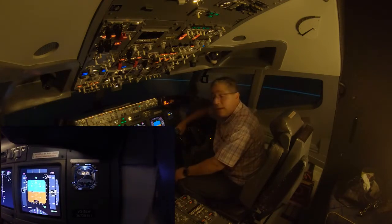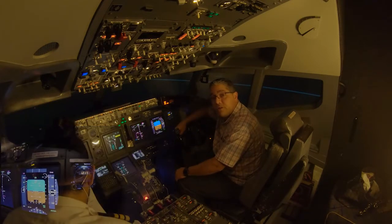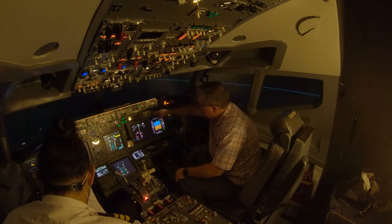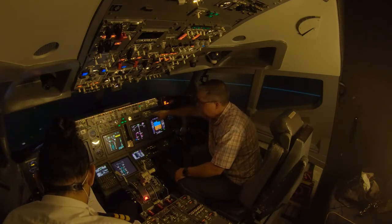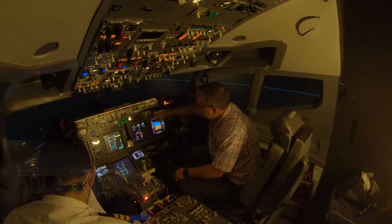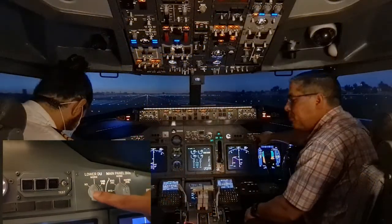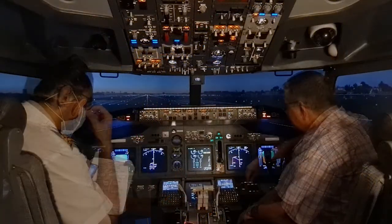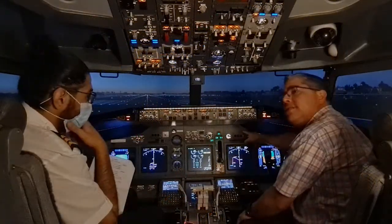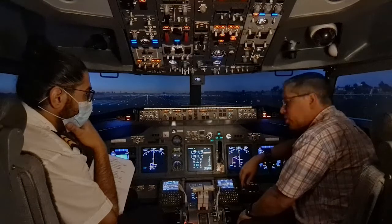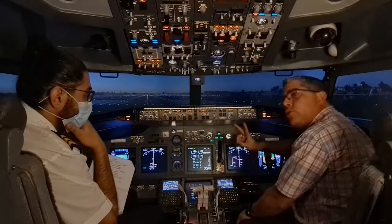Then we go to the display select panel. Here we check that the main panel DU is in the normal position and the lower DU is in the normal position.